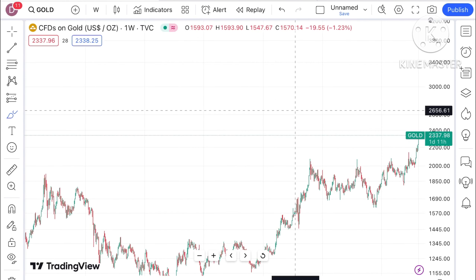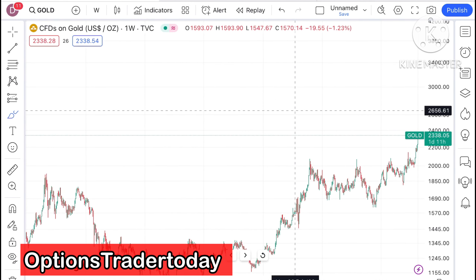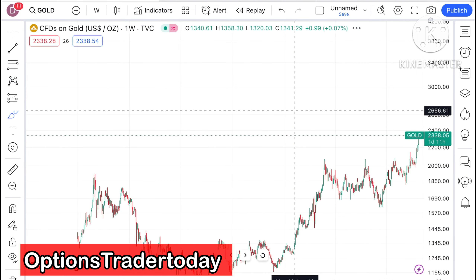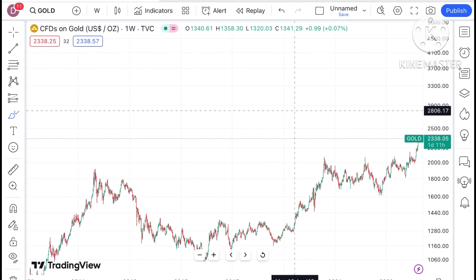Welcome to my channel Options Trader Today. In this video I'll explain how the price of gold has moved in the last week and how the price of gold can move in the next week.